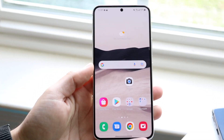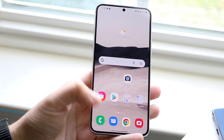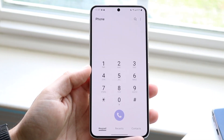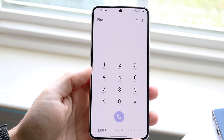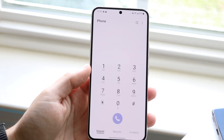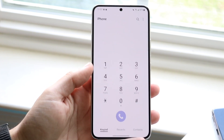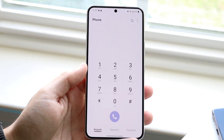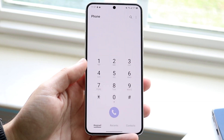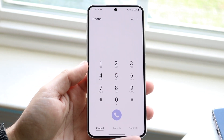Welcome back everyone. You may be in a situation where every single time you call a certain person, or really anybody, on your Android phone, it keeps going straight to voicemail, or when people call you, your calls go straight to voicemail.